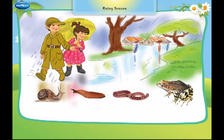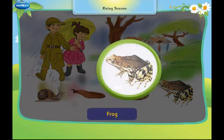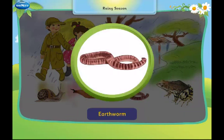Let us learn about the rainy season. During the rainy season, we see creatures like snails, frogs, earthworms, and slugs.